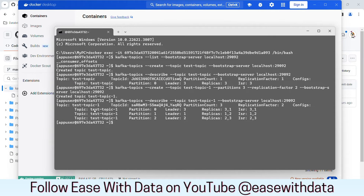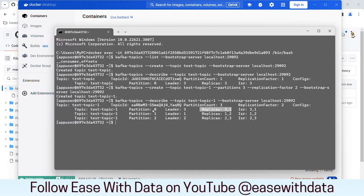Now you see more information. For topic1, three partitions are created, and for each partition there is a different leader node. For partition 0, the third broker is the leader. For partition 1, the first broker is the leader. For partition 2, the second broker is the leader. Since we have a replication factor of 3, the messages will be replicated across three brokers per partition — with one being the leader responsible for read and write and the others as backup copies.